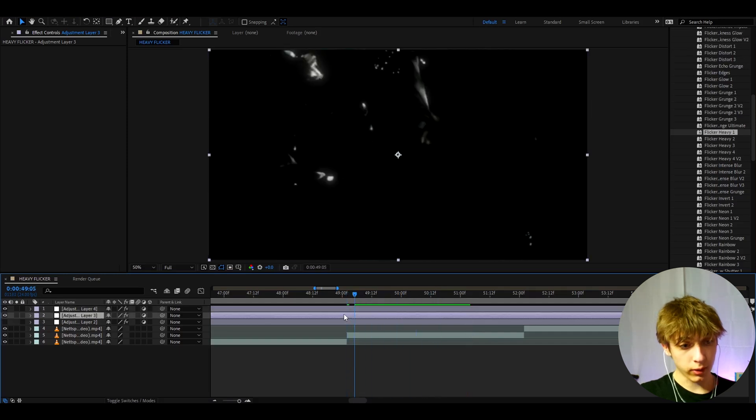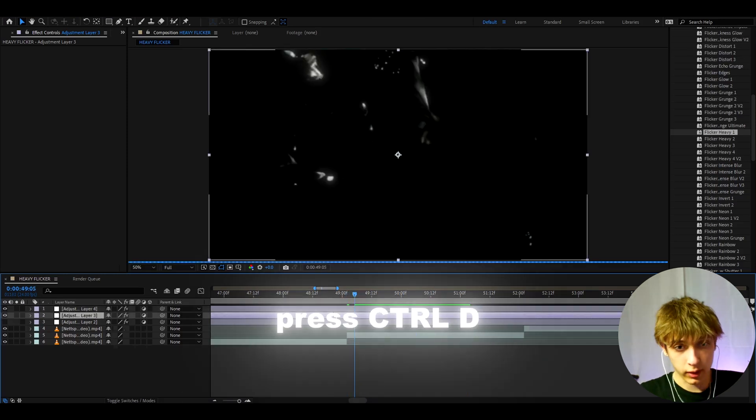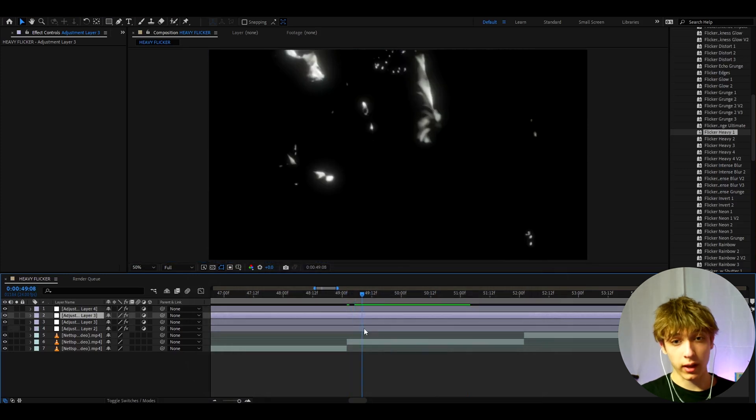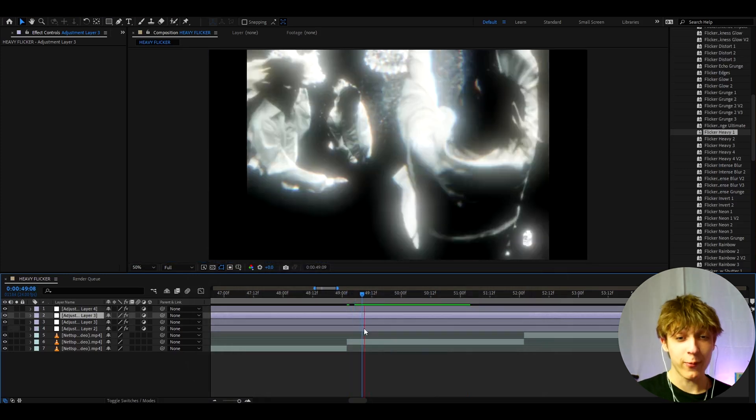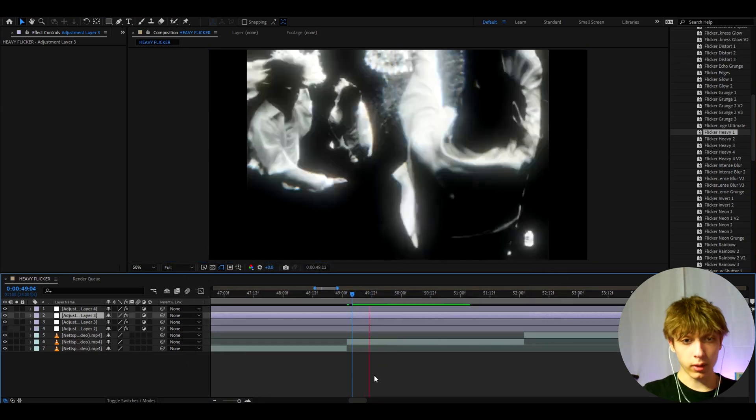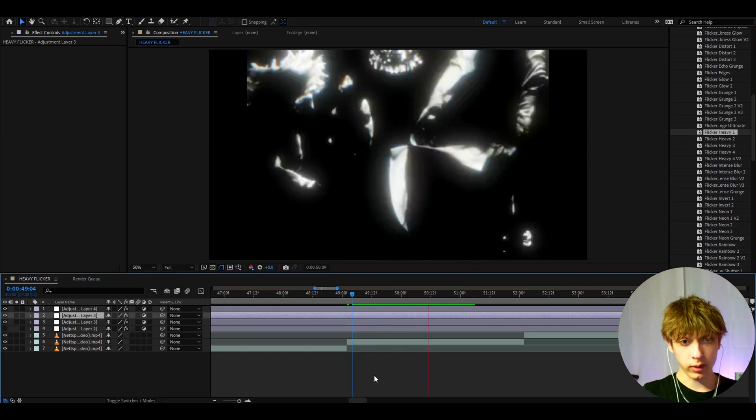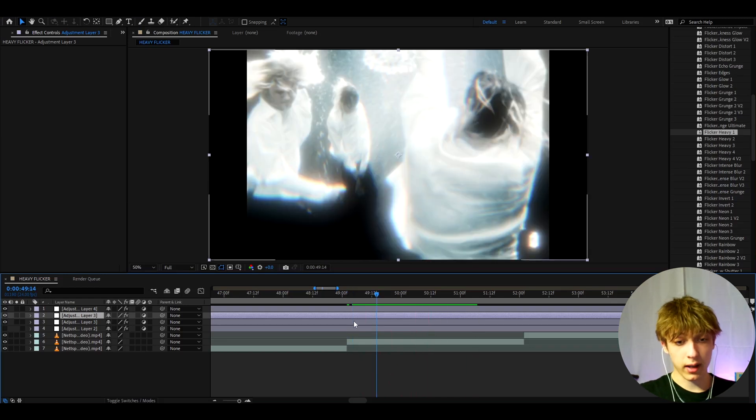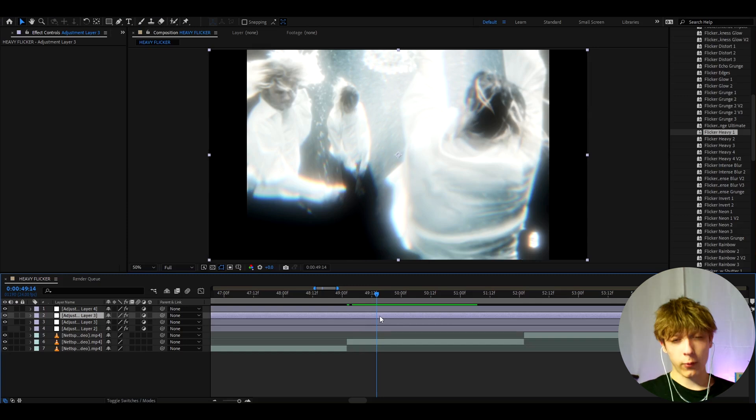With these effects I really recommend to sometimes just press ctrl d on the layer and just duplicate them. Now you will have like a way heavier flicker. And this is how the effect will look. Absolutely insane. So you will get like over 30 plus presets on this pack. I definitely recommend to check it out.